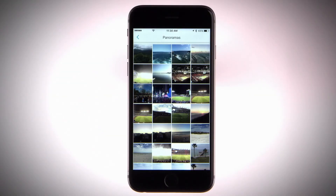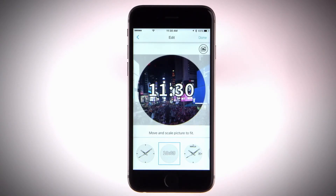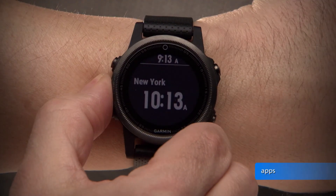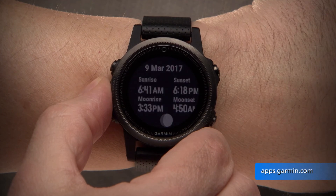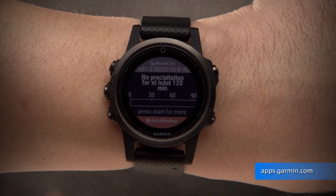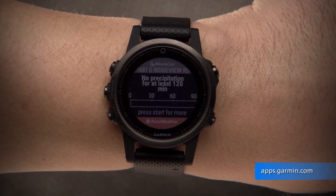You can also check out our Face It app to turn any photo into a custom watch face. To see the entire list of available Connect IQ apps, visit apps.garmin.com. Thanks for watching — to learn more, watch the other videos in this series.